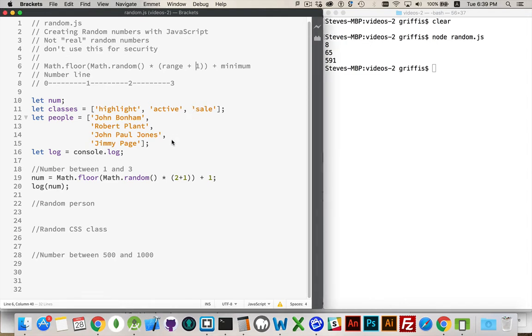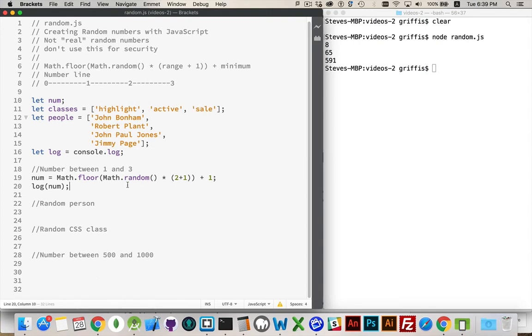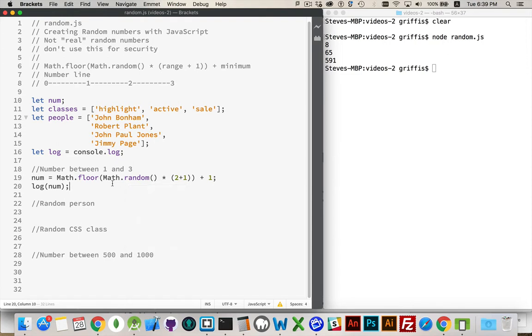So I have here a page where I've got a couple of arrays. I'm going to do some examples of generating random numbers and then generating some random CSS class names, some random people names, things like that.